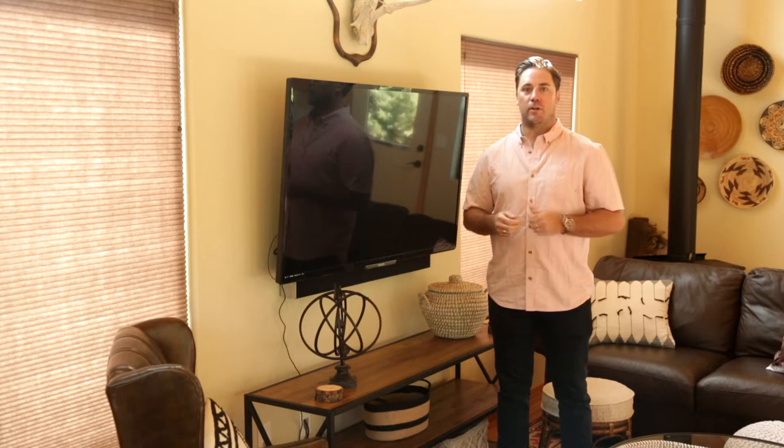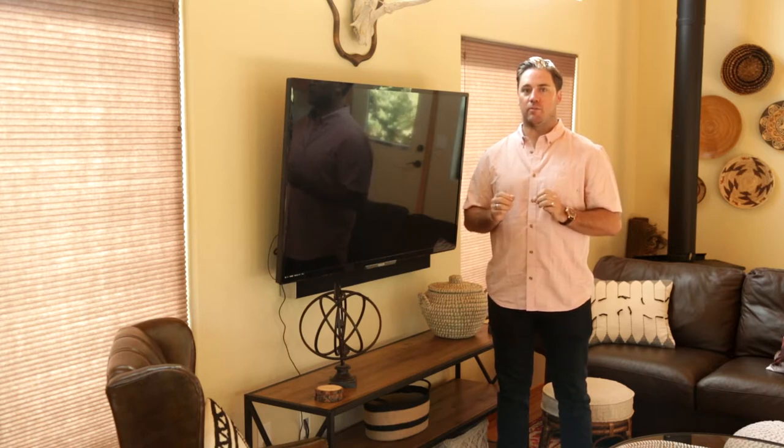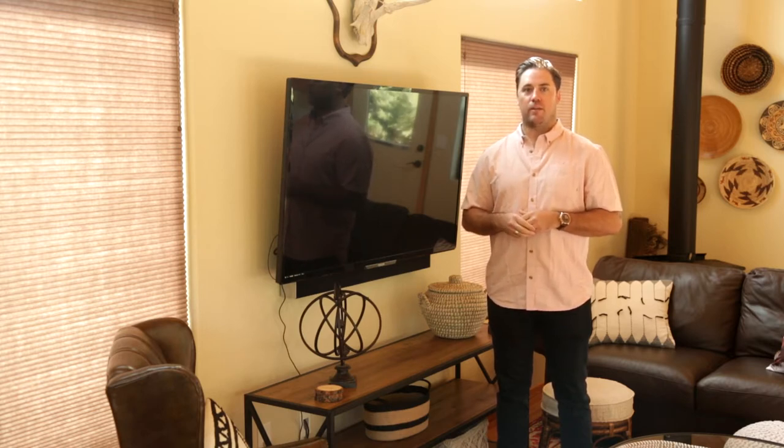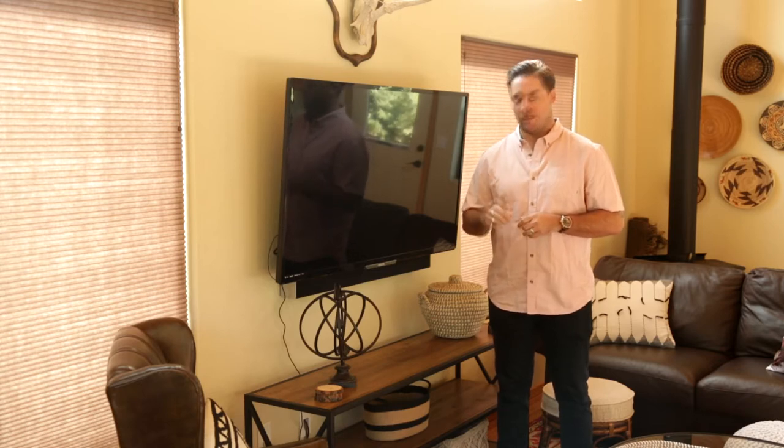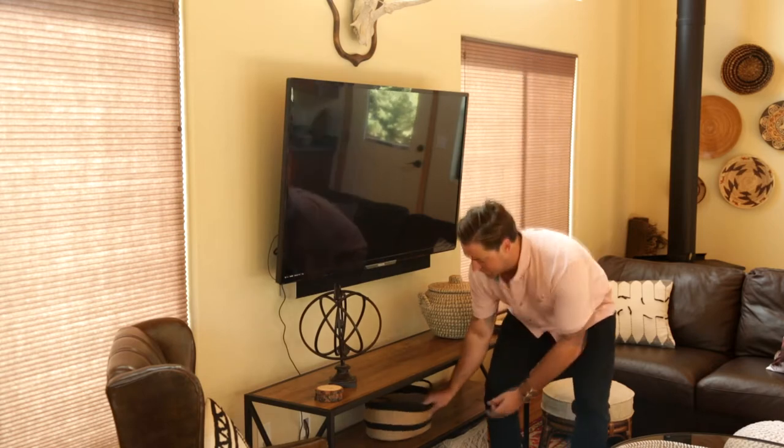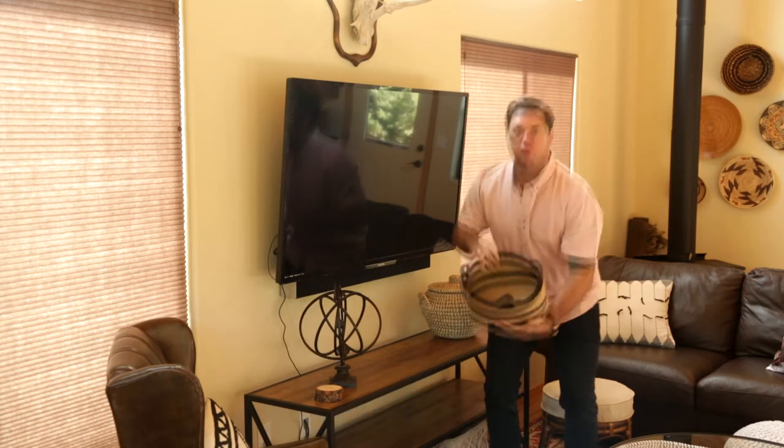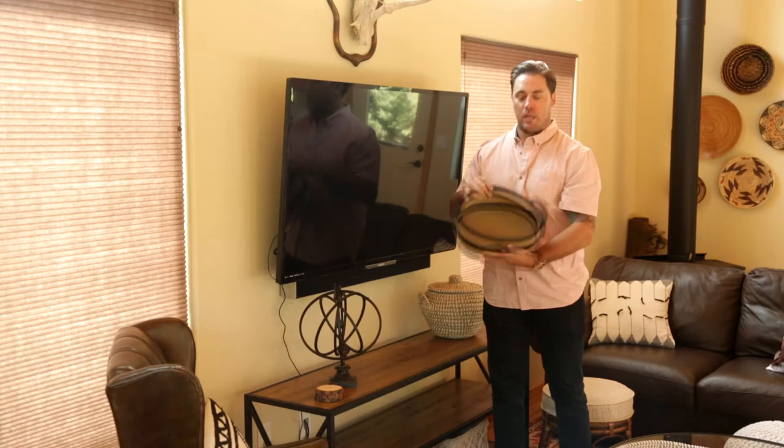My wife, whom you met earlier, has a slight obsession with keeping everything in its place. So if you can't find anything, look in a basket, you'll probably find it there. For example, all the remotes.